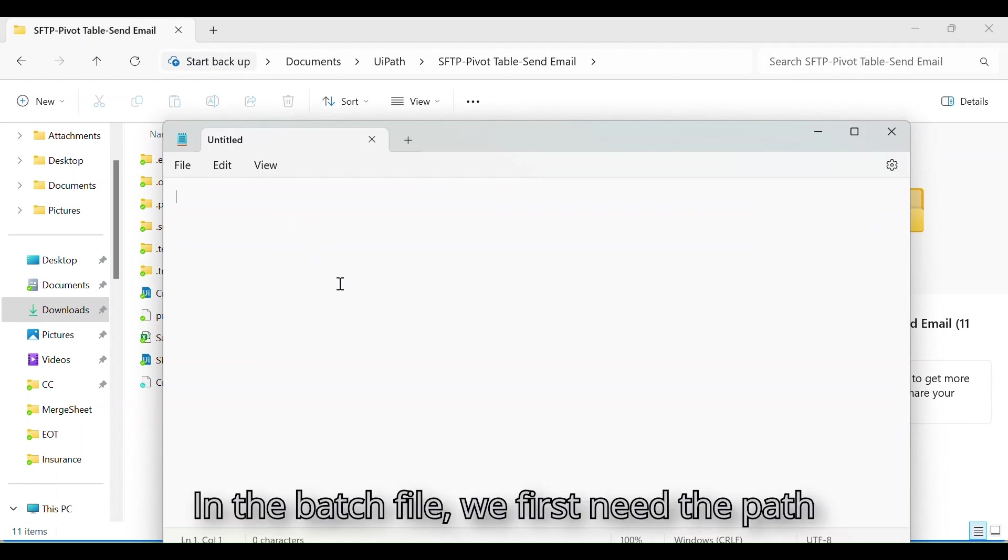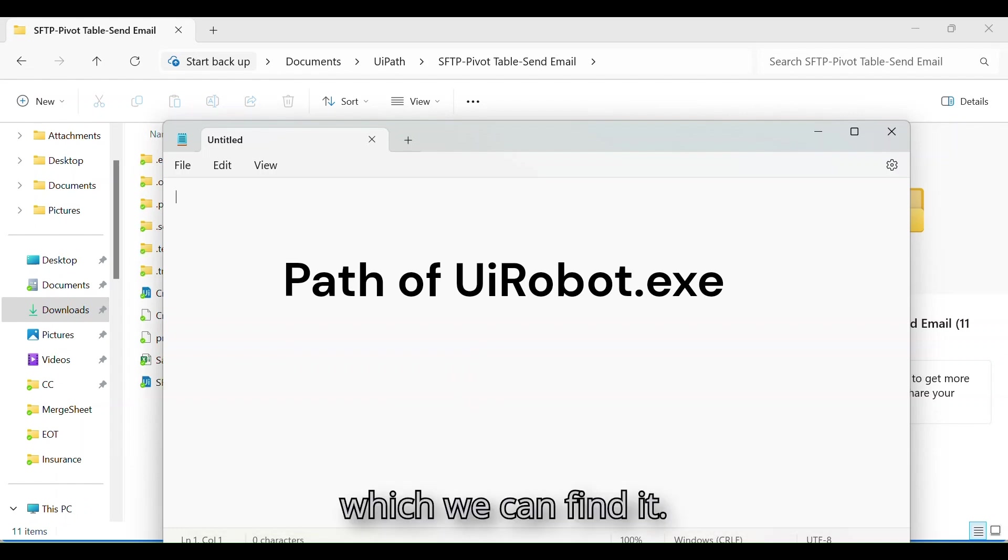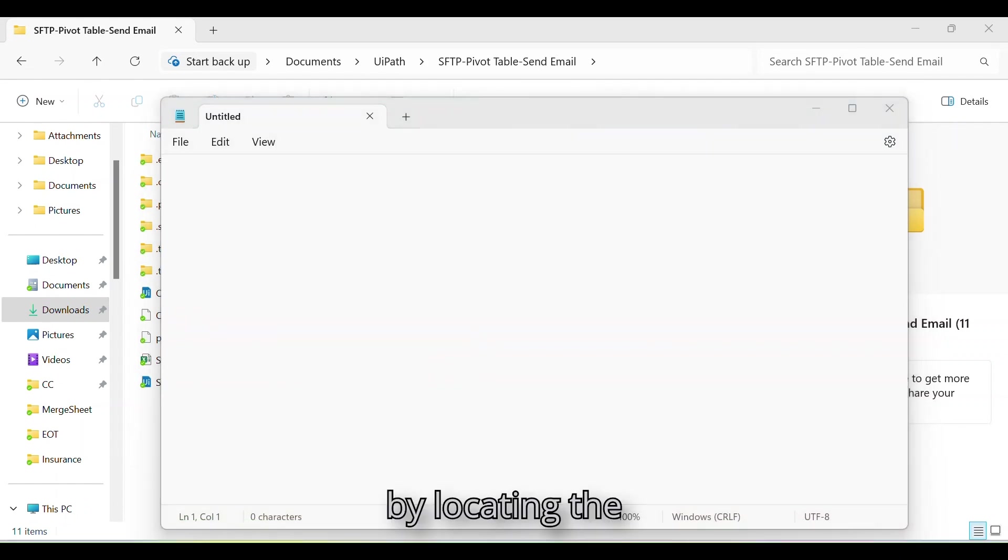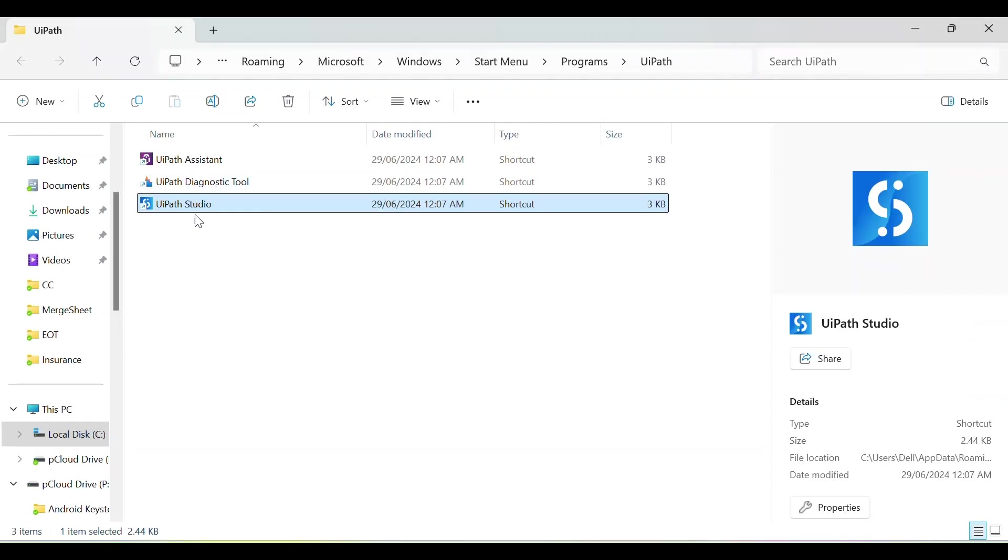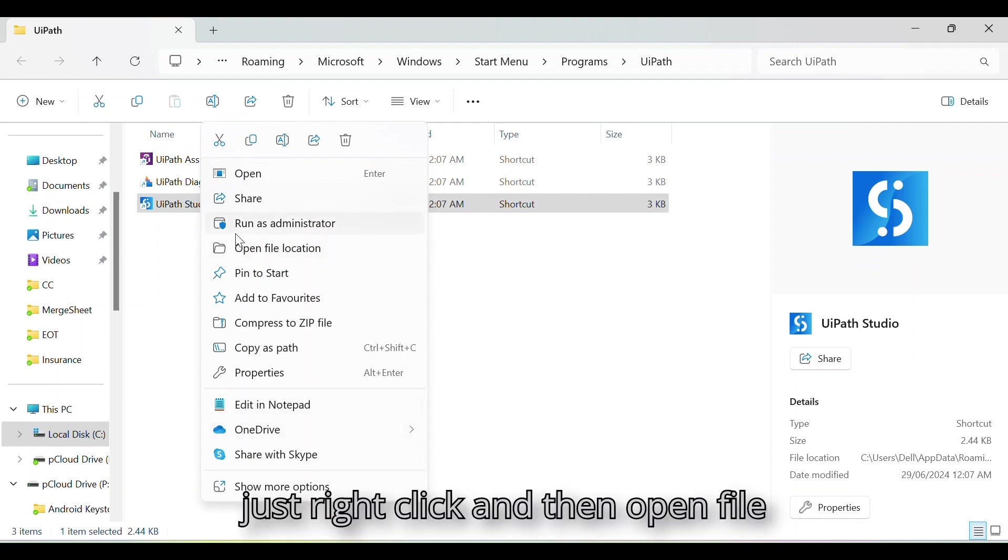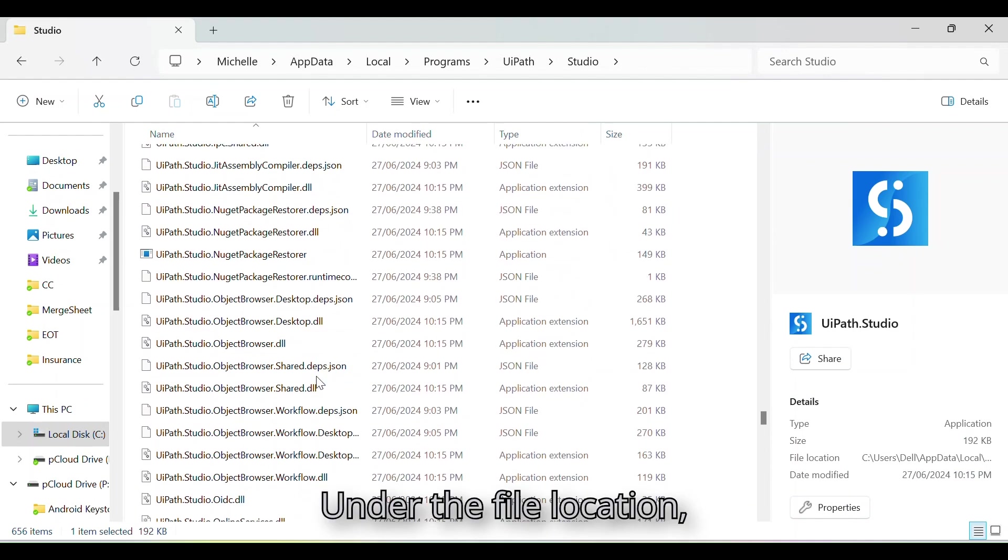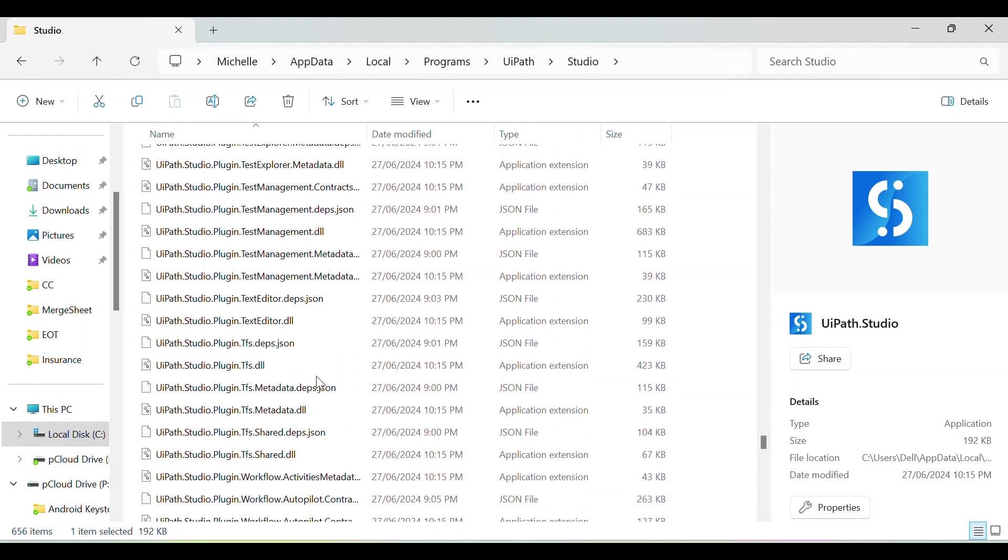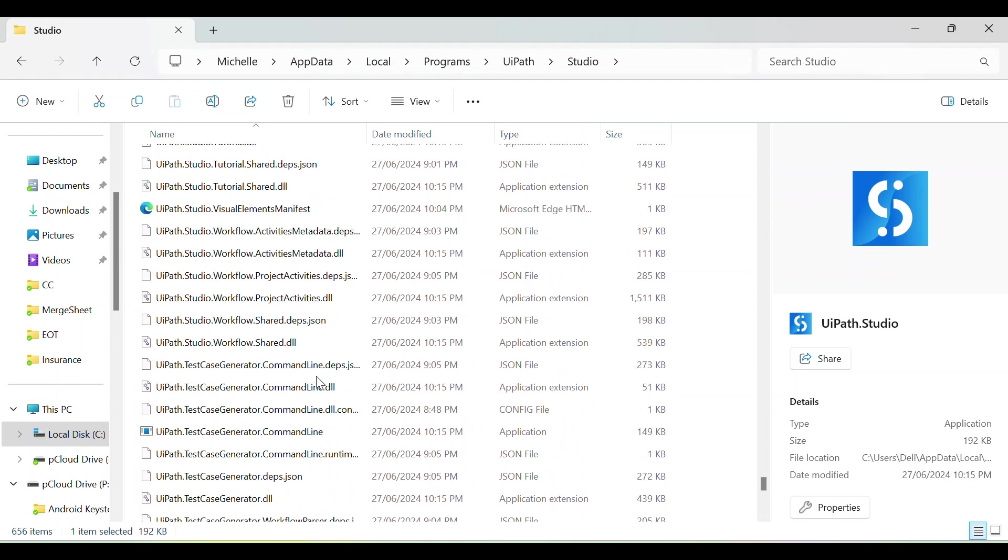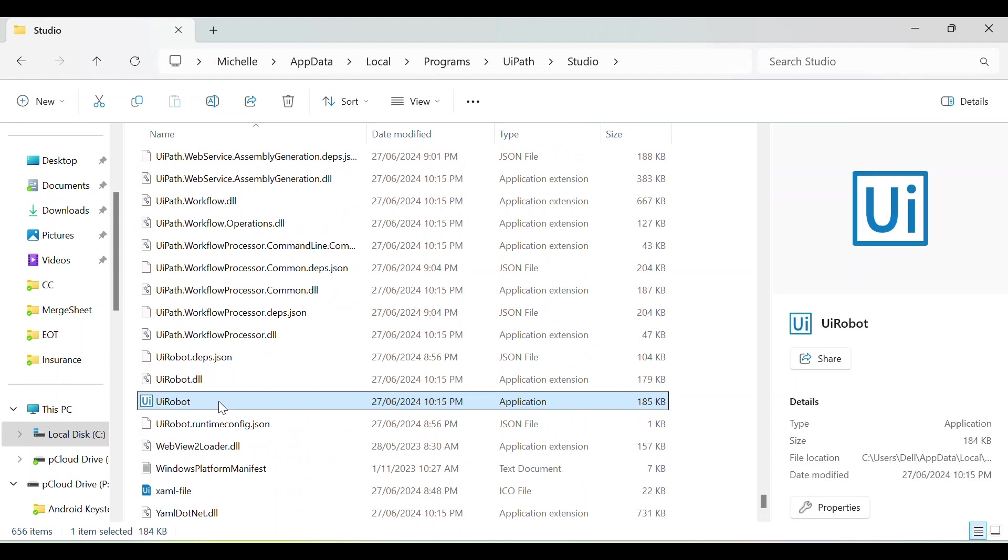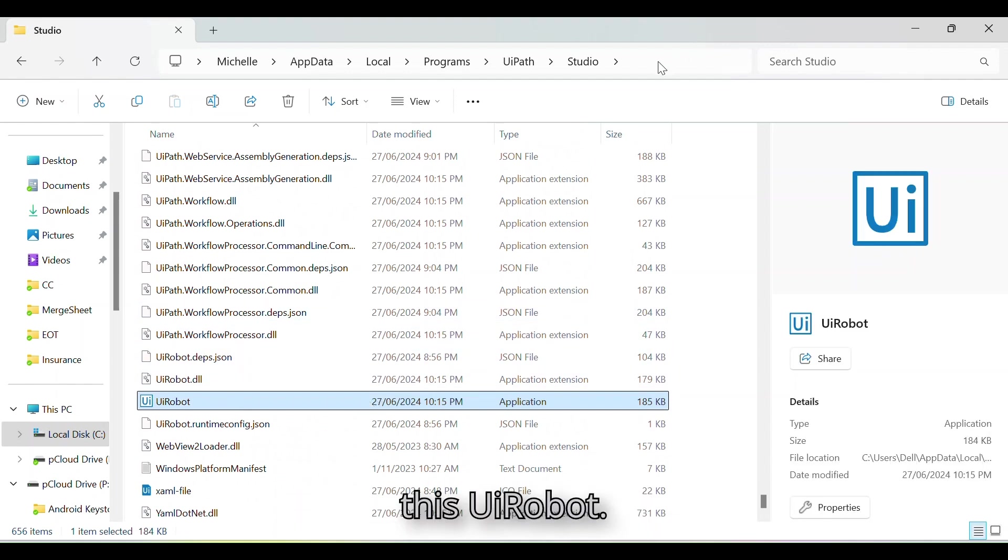In the batch file, we first need the path of UiRobot execution file, which we can find by locating the location of our UiPath Studio. I'll just right-click and then open file location. Under the file location, you'll find the UiRobot, and we just need the path of this UiRobot.